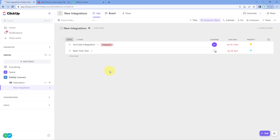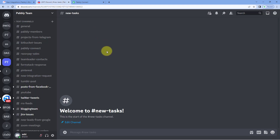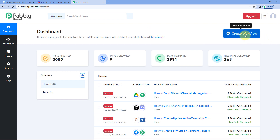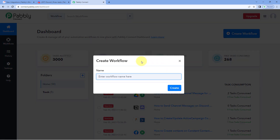Here you can see my ClickUp account. I want that whenever a new task is created in ClickUp, automatically the details of that task should be shared as a channel message on my Discord channel. To do this, we have to connect ClickUp with Discord, and we are going to use Pabbly Connect to make this connection. So after coming to the Pabbly Connect dashboard, click on Create Workflow and give this workflow a name.